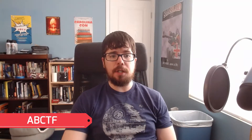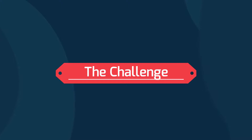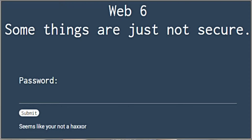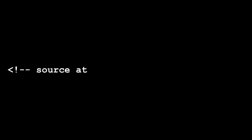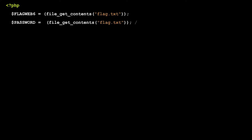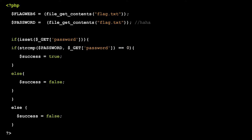One of the ABCTF challenges that year involved a login page and bypassing PHP string compare. At first glance, the login page seemed fairly simple. Not so hidden within the source of the page was where I could find the source for the form. The source.txt file was straightforward and was doing a simple string compare between our GET request and the password variable.